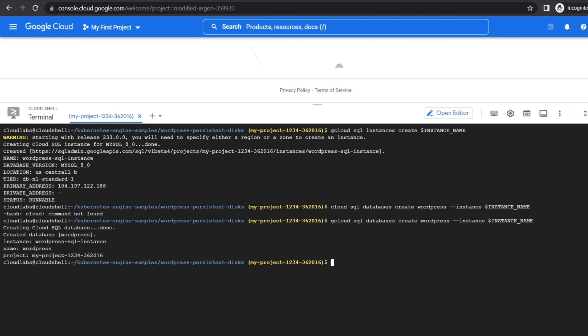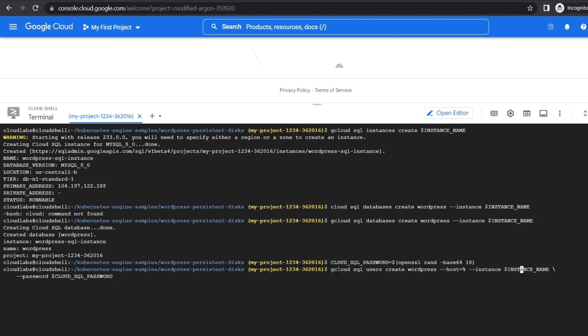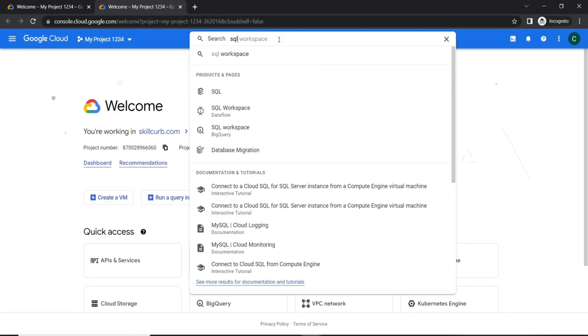Now we will create a database user called WordPress and generate a password for it. Now we are done setting up the database for our WordPress blog.